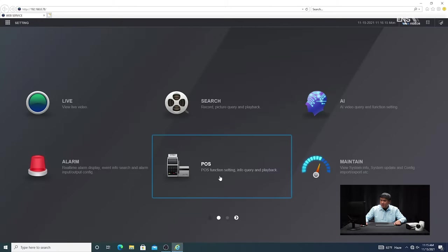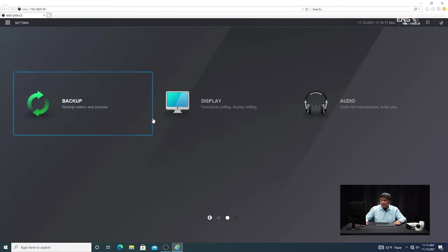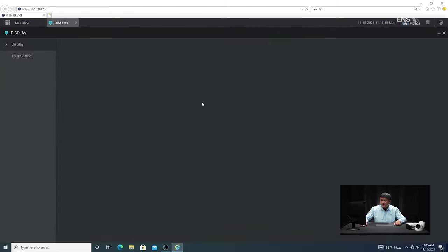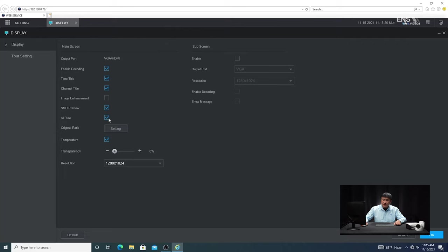Then go into the main menu again and go into Display. Under Display, you're going to see an AI rule checkbox. Make sure that box is checked because if you don't, the analytic rules you set up are not going to show in live display mode — therefore you have no frame of reference. So always make sure that's checked, then click OK.